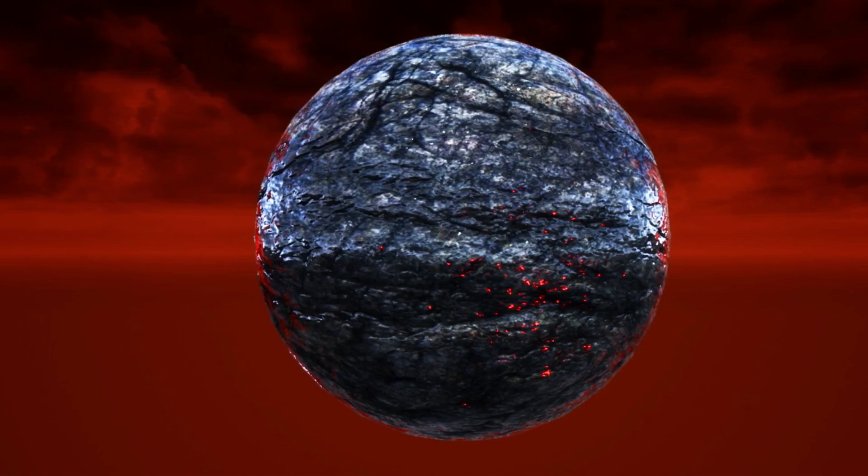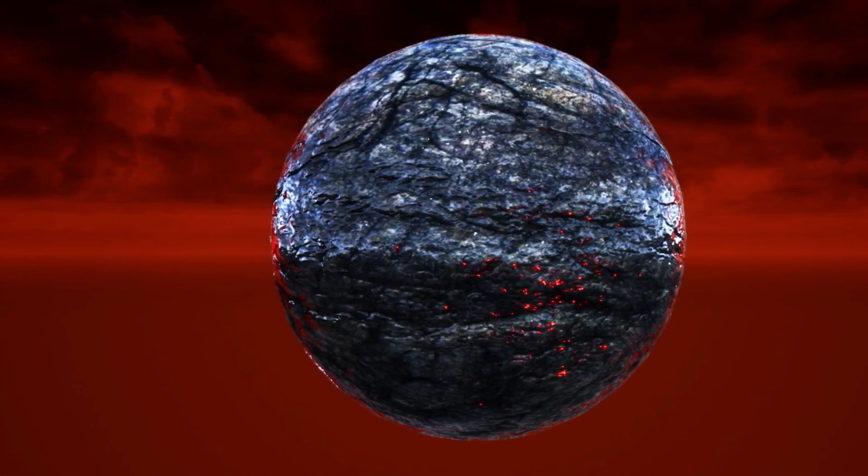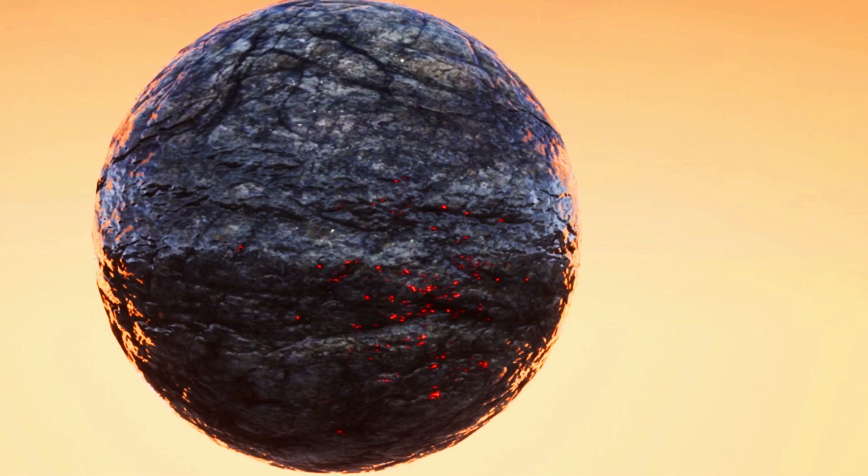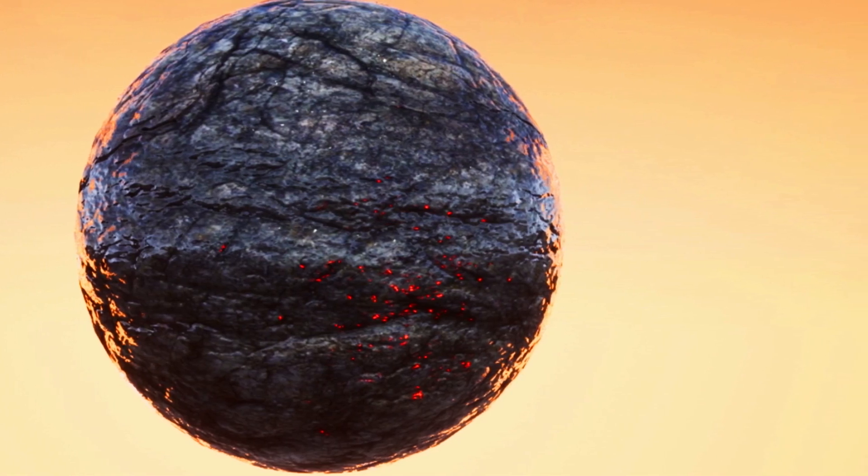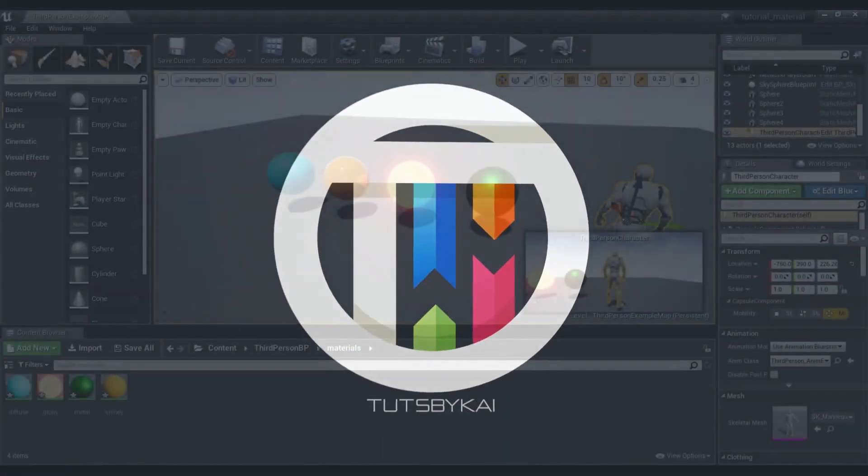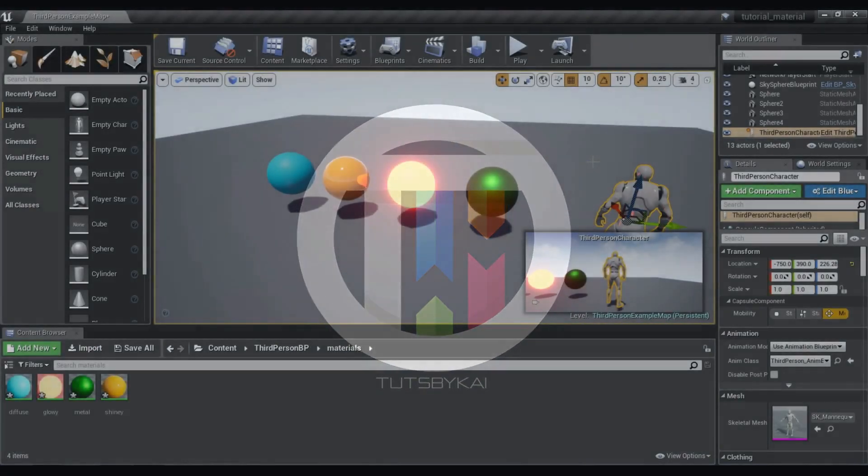So you've made a few materials, now you want to do some textures. Hey guys, welcome back to This by Kai. I'm Kai, and today we are back in Unreal Engine 4, taking a look at how to create textures.